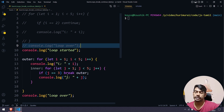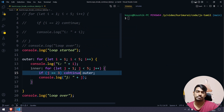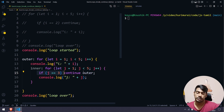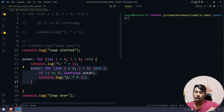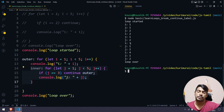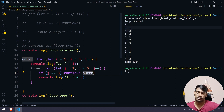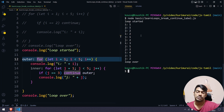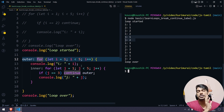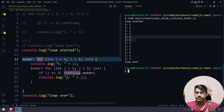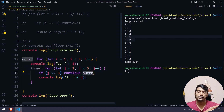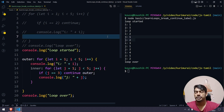Similarly, you can use 'continue' with a label. 'continue outer' skips the current iteration of the outer loop. So when i equals 2 and j reaches a certain value, with 'continue outer' it skips that outer iteration and continues to the next one. That's the difference between break and continue with labels. The outer loop and inner loop behavior changes based on whether you use break or continue with the label.